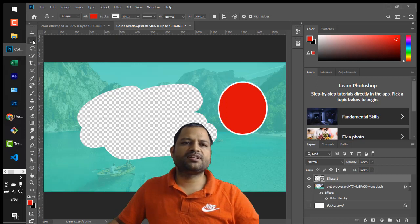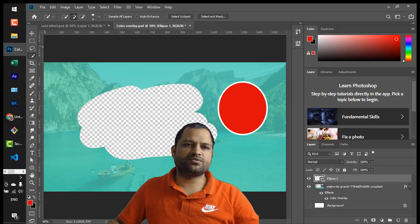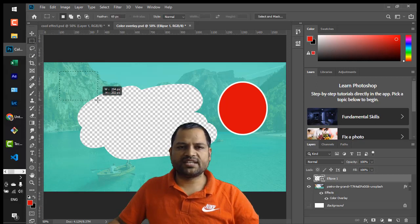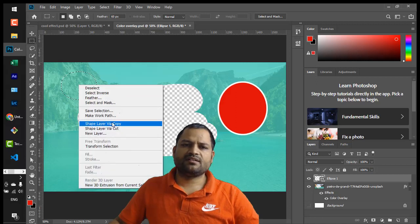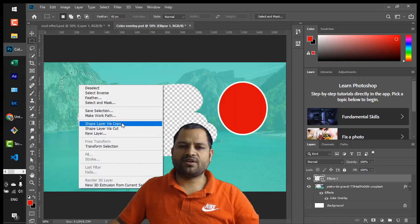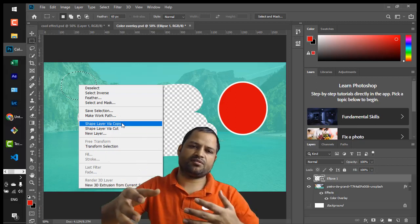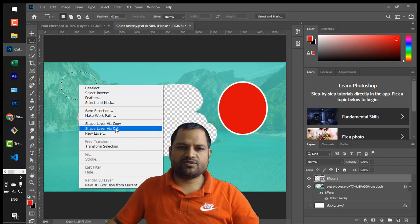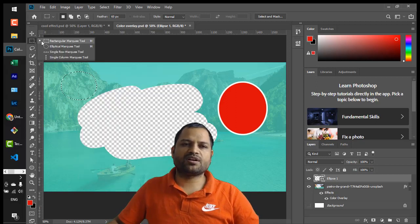The selection tools are very important. With selection tools you can select any part of the image. For example, select a portion of the image, then right-click and choose Layer via Cut or Layer via Copy. If you choose via Cut, that portion will be cut and a new layer will be created; if you choose via Copy, it will be copied and a new layer will be created based on the option you select.